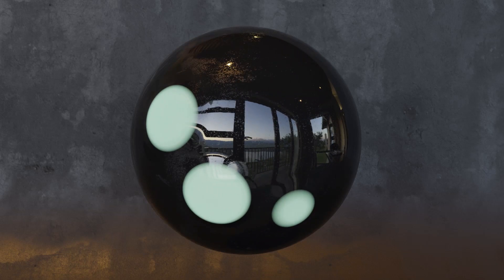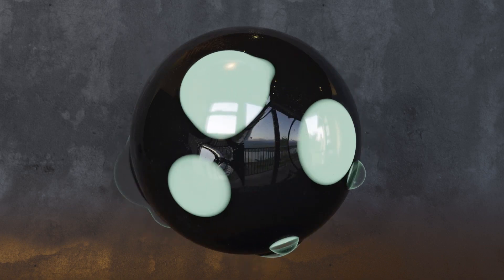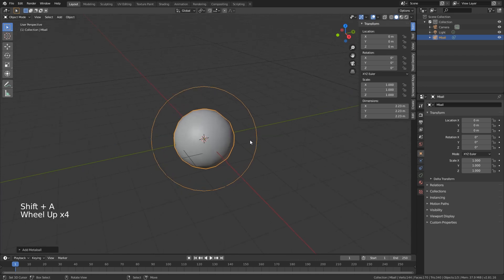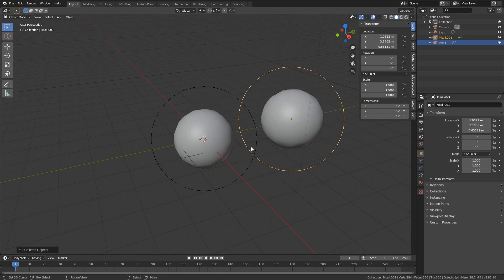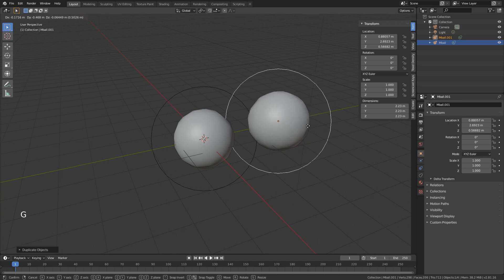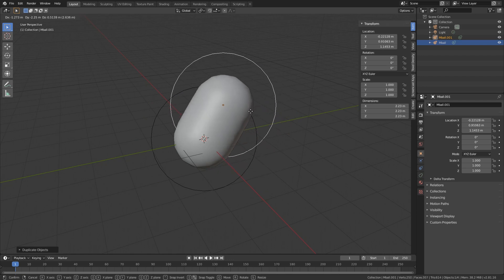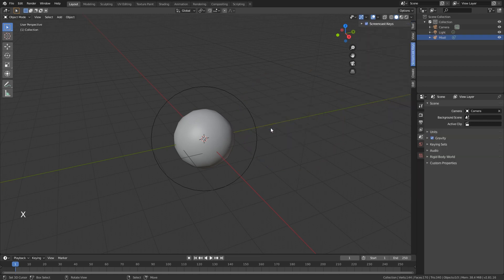We're going to make a fun animation with metaballs. Let's go into Blender, delete the main cube, and I'll show you metaballs. You add one with Shift+A, and you can see the line around the metaball. If you duplicate it with Shift+D and move them close enough, they morph together — and that is the power of metaballs, which is how we'll create this animation.